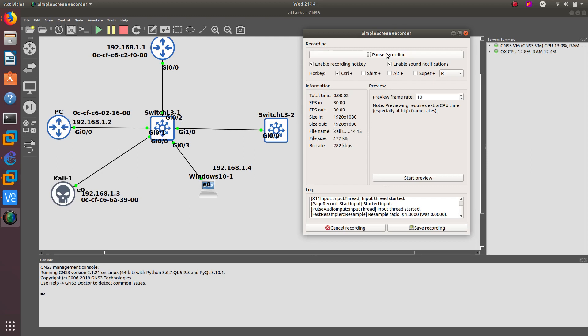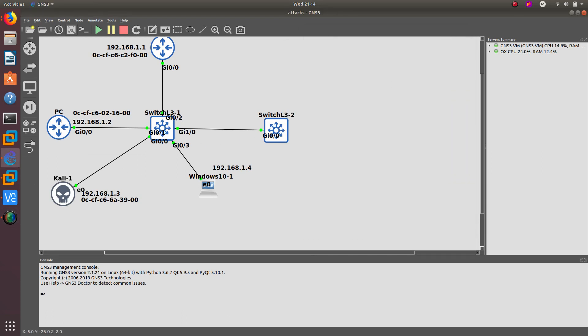Welcome to another video. In this video we are going to perform a root bridge attack using Kali Linux. If you don't know what a root bridge is, it's a reference point for all switches in a spanning tree topology. Across all connected switches a process of election occurs, and the bridge with the lowest bridge ID is selected as root bridge. The bridge ID is an 8-byte value that consists of a 2-byte bridge priority and a 6-byte system ID, which is the MAC address of the switch.